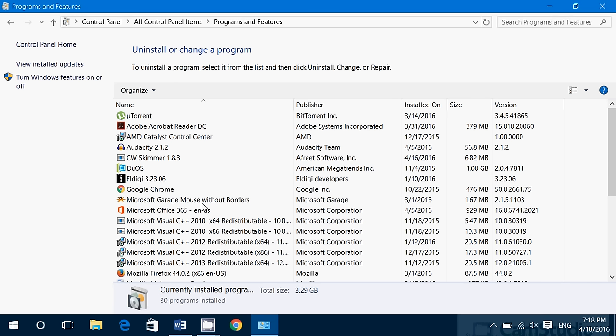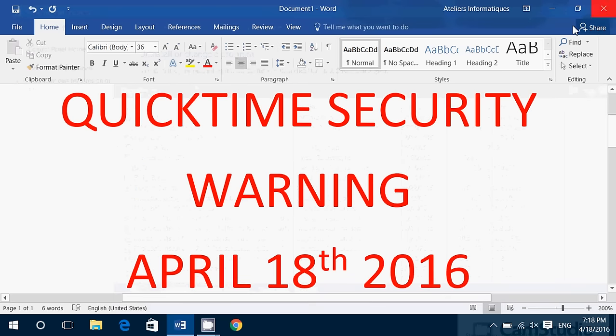So just check it out — search for QuickTime and make sure you don't have it. Go to the program list, remove any versions of QuickTime you see by clicking the Uninstall button at the top when you select the software. It is a great security risk, and I think it's important that everybody takes the steps required to stay safe online.